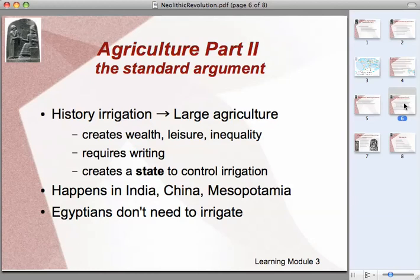Alongside this is the development of an agricultural surplus and definition of rules of behavior, and to keep track of these things, we get the technology known as writing, and I'll talk about that in just a minute.